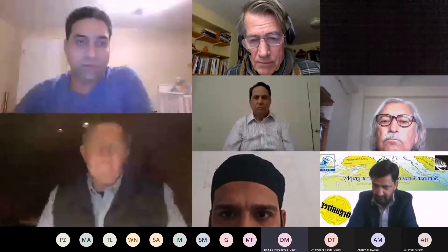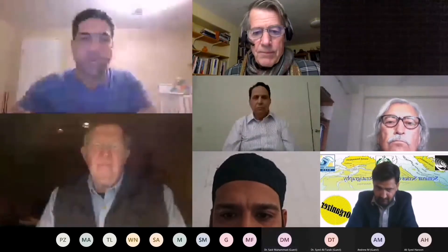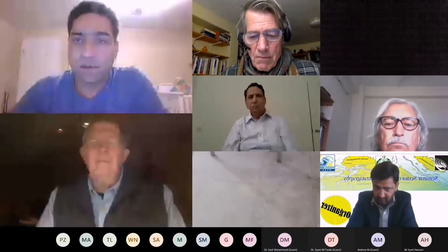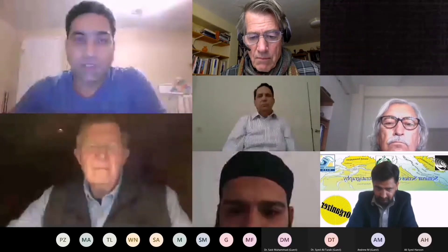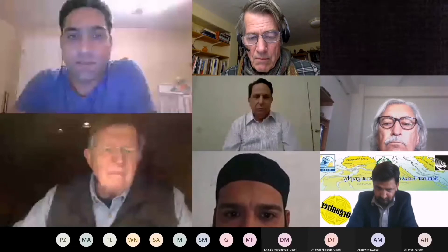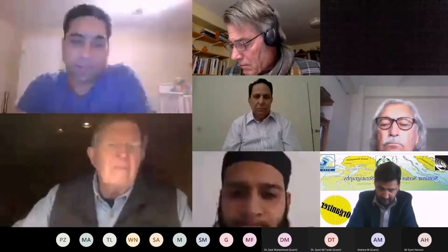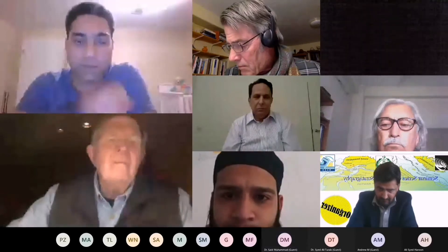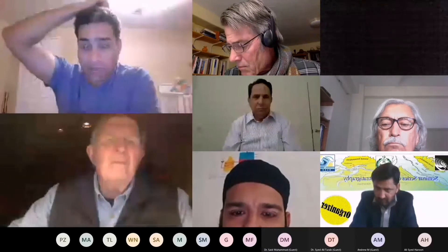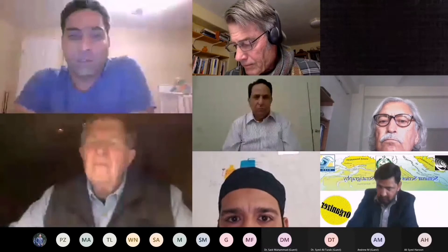Thank you very much for joining us. I had been sharing information through emails to different organizations and different contacts. Our intent is for a seminar on Siwaliks — I've already shared the extensive program. There is no set date yet, but today we are having the first talk regarding Siwalik stratigraphy.